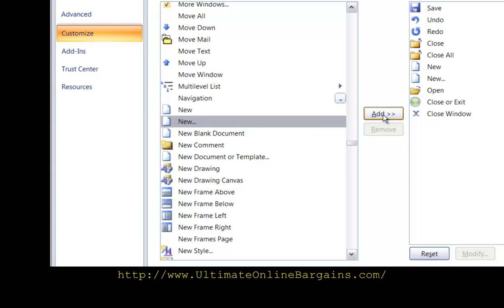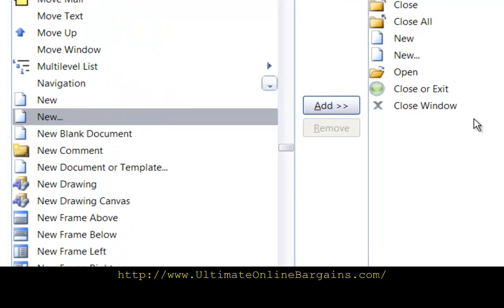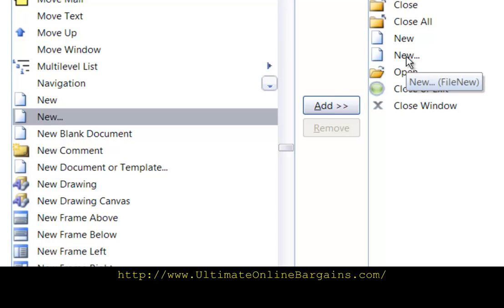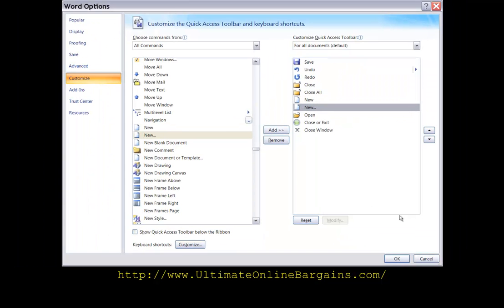You then come over here to the Add button and add it to the toolbar. You can see it's already here. So we're done with this. Click on OK.